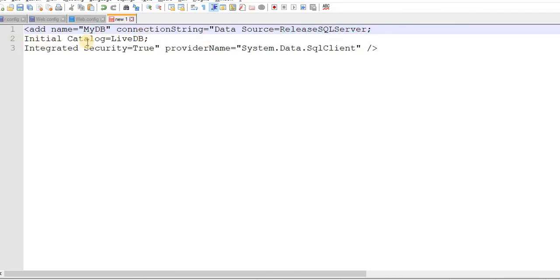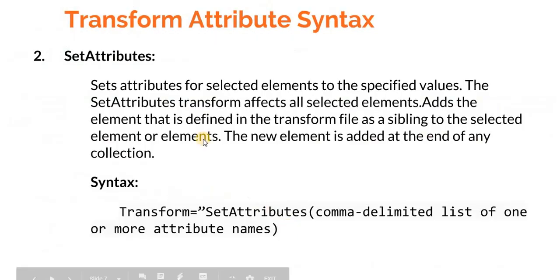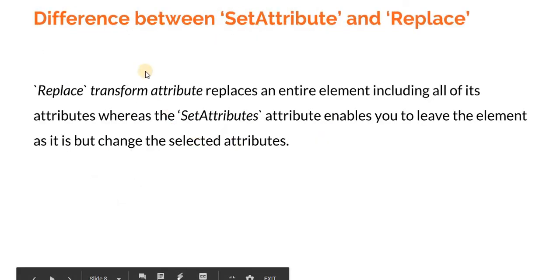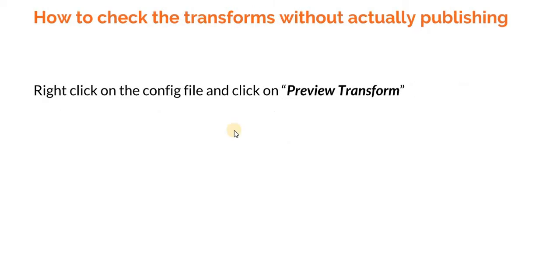Let's flip to the slide. Difference between set attribute and replace. Replace transform attribute replaces an entire element including all of its attributes, whereas set attribute enables you to leave the element as it is but change the selected attribute. Another important thing to know is how to check the transforms without actually publishing. Let's flip to Visual Studio.